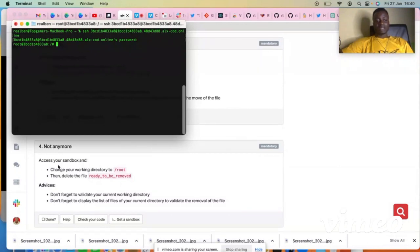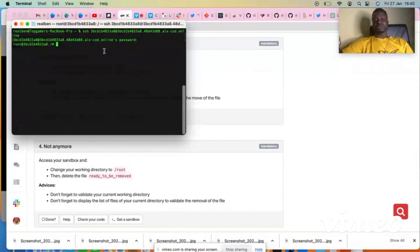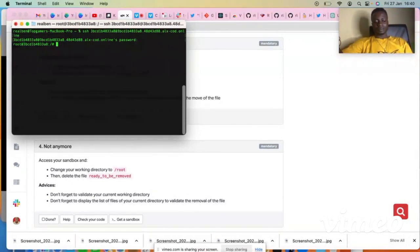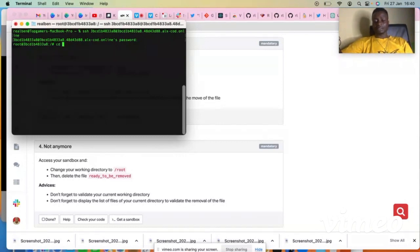So what you have to do is to CD into our working directory, into the root directory. CD into the root directory.